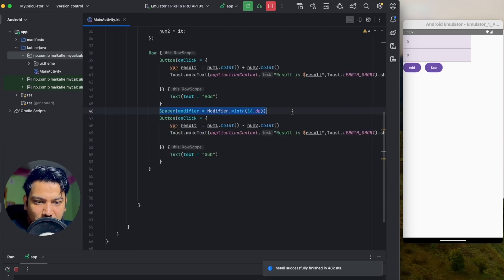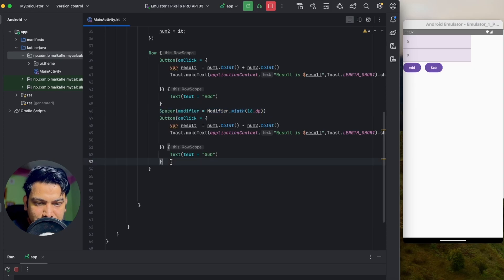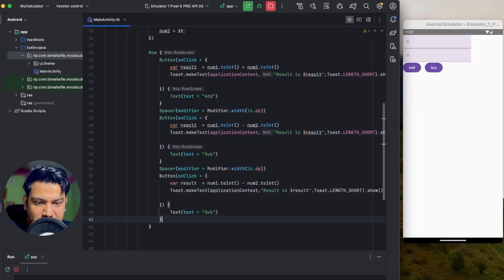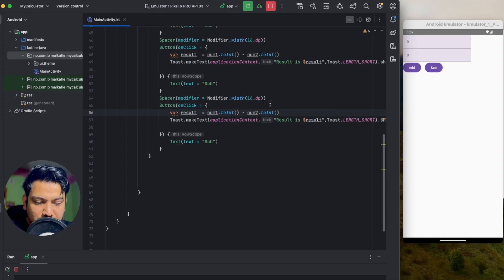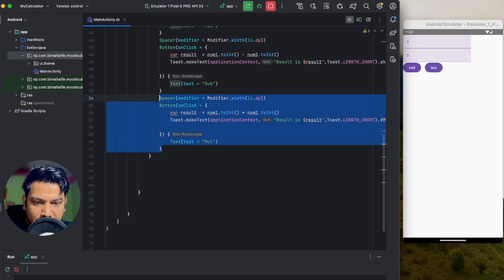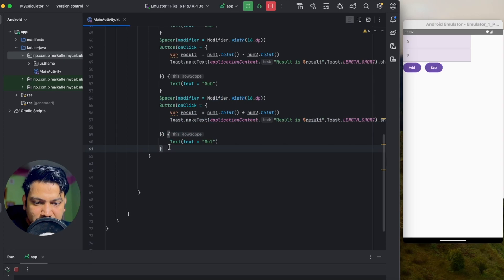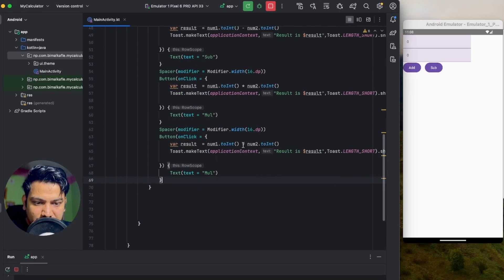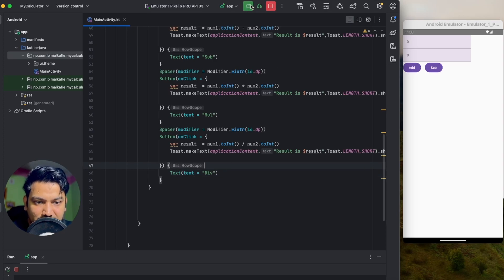Copy the Spacer and Button and paste them below to add a multiply button labeled 'Mul'. Copy again and paste below for a divide button labeled 'Div'. Run the application to verify.